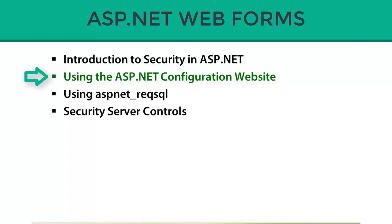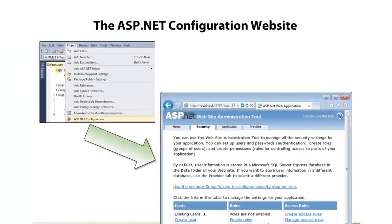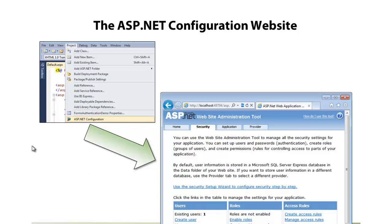ASP.NET provides a special type of website that allows you to configure security and other aspects of an ASP.NET web application. In this section, I'm going to walk through how we can use this ASP.NET configuration website. The particular website we're going to talk about, you can access directly through the project menu in Visual Studio or Visual Web Developer Express, and you'll select ASP.NET configuration.